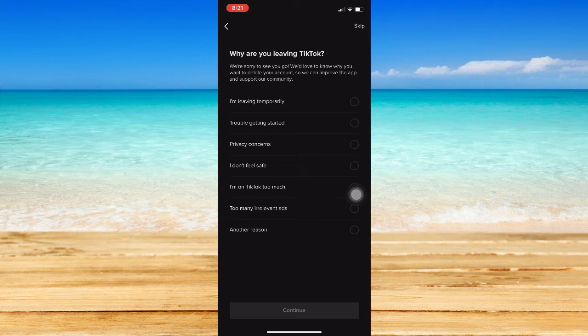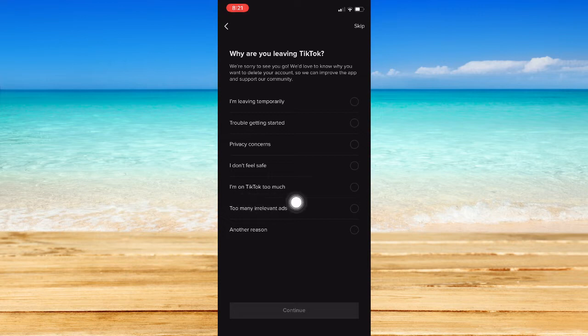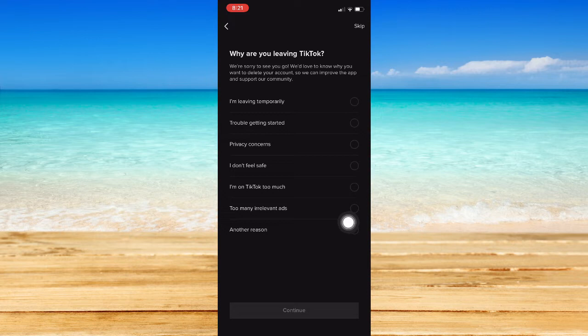And then right here, choose the option that you want. You may choose, I'm leaving temporarily, trouble getting started, privacy concerns, I don't feel safe, I'm on TikTok too much, too many irrelevant ads, and another reason.